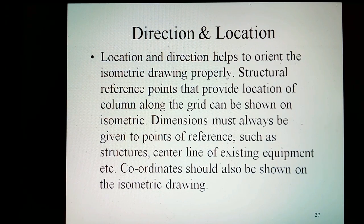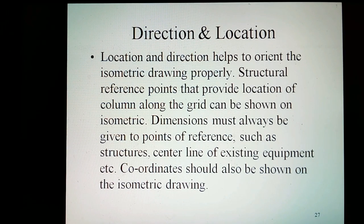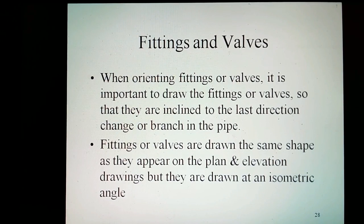Direction and location: location and direction help to orient the isometric drawing properly. Structural reference points that provide location with columns along the grid can be shown on the isometric. Dimensions must always be given between two reference points, such as structures or the centerline of existing equipment. Coordinates should also be shown on the isometric drawing. When orienting fittings or valves, it is important to draw them so that they are inclined to the last direction change or branch in the pipe.